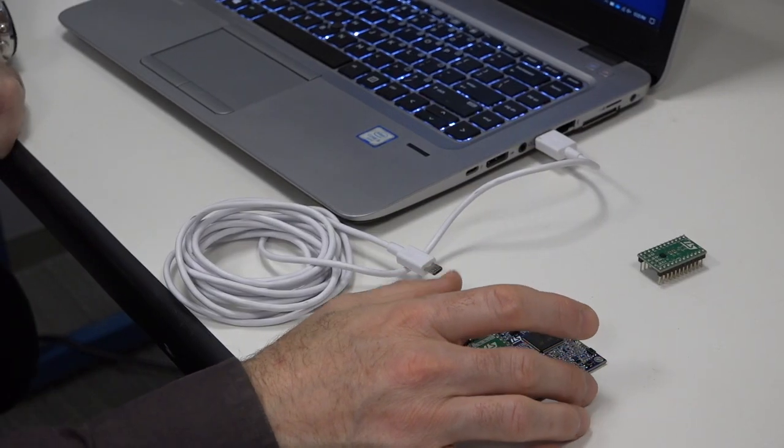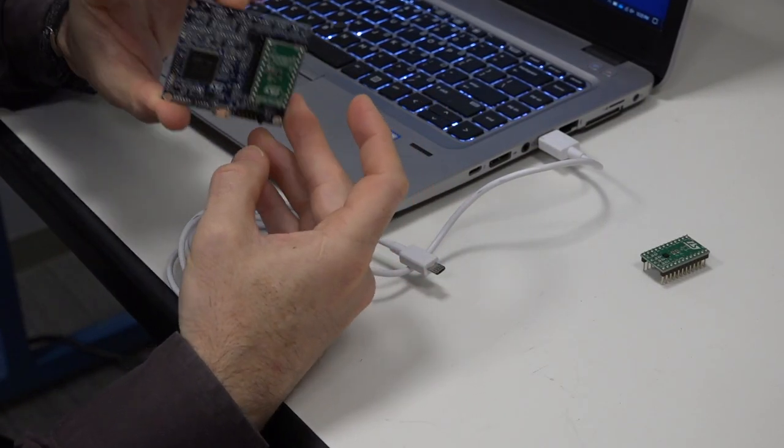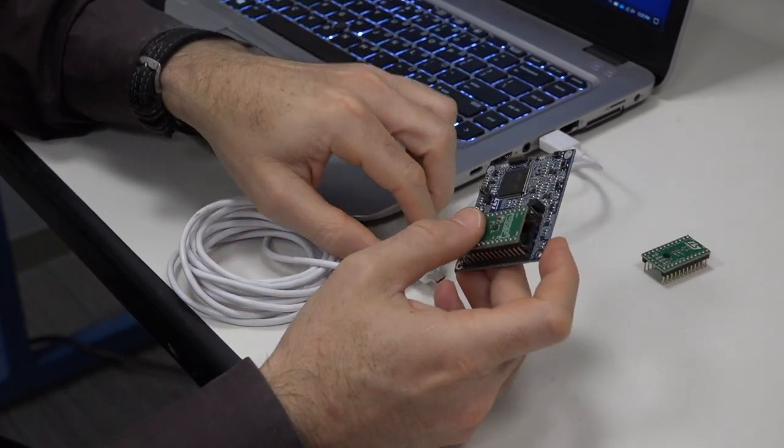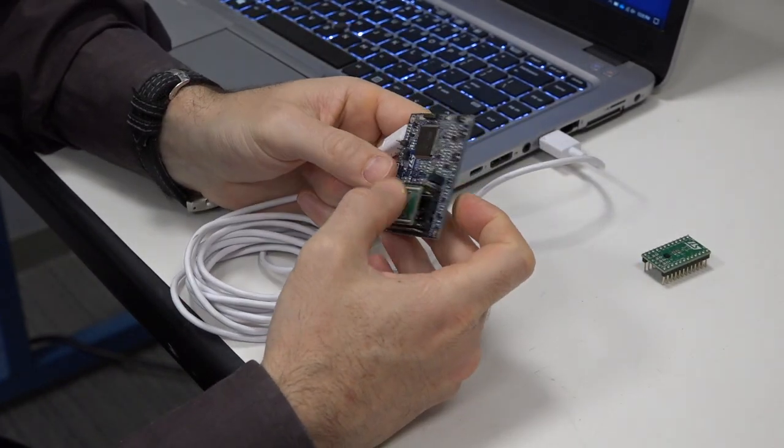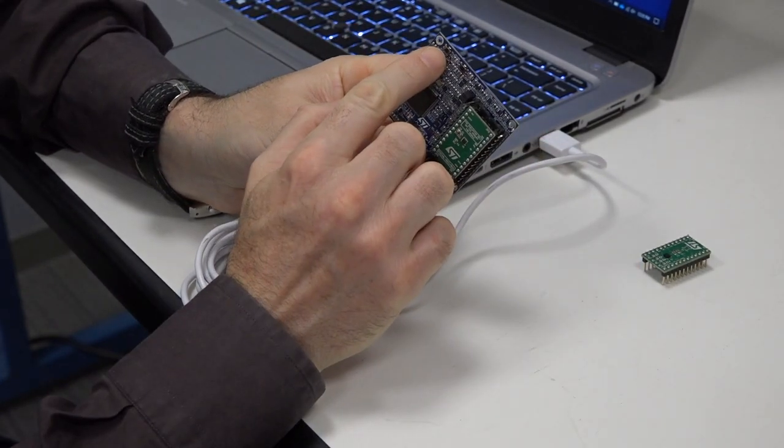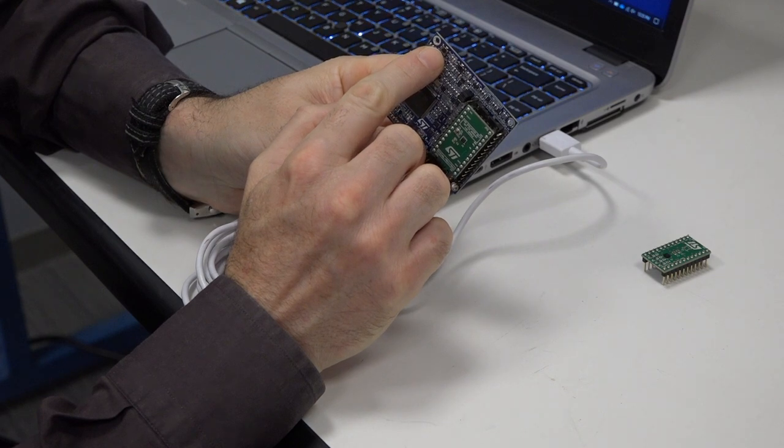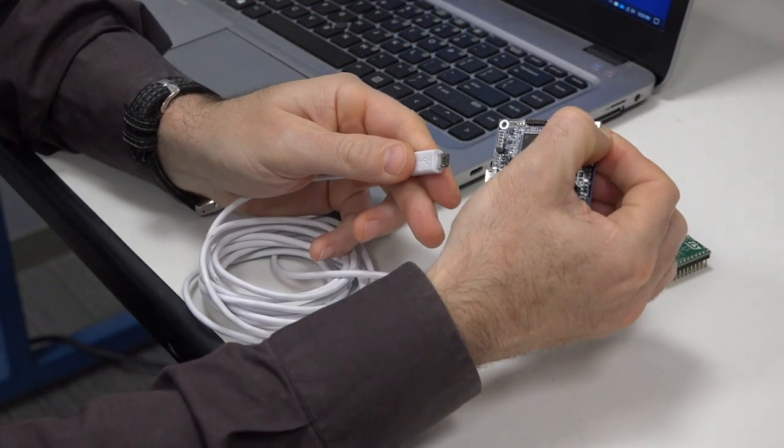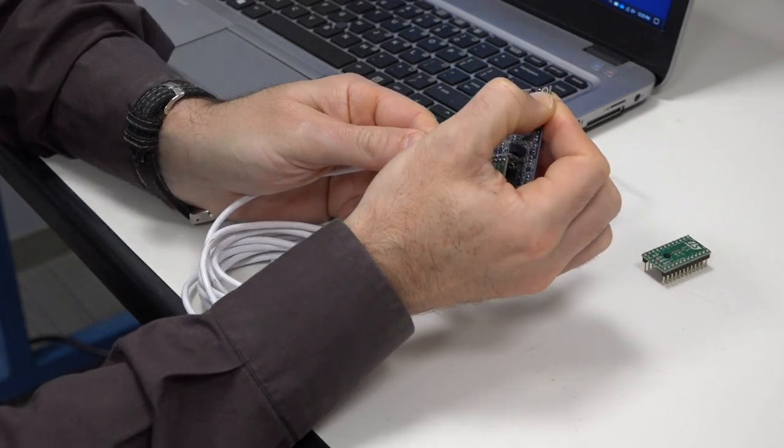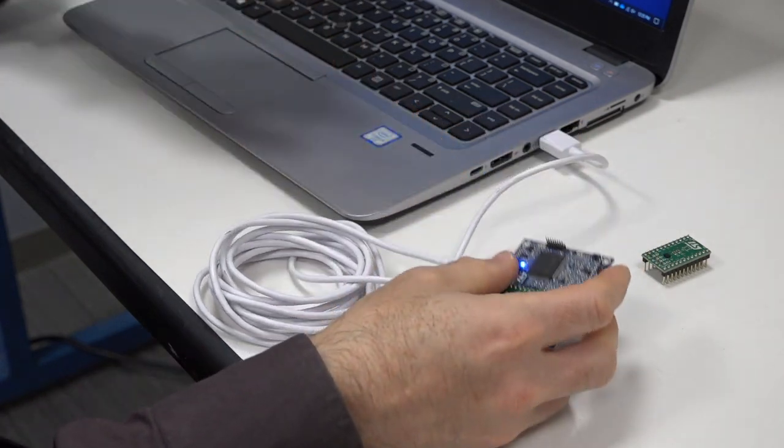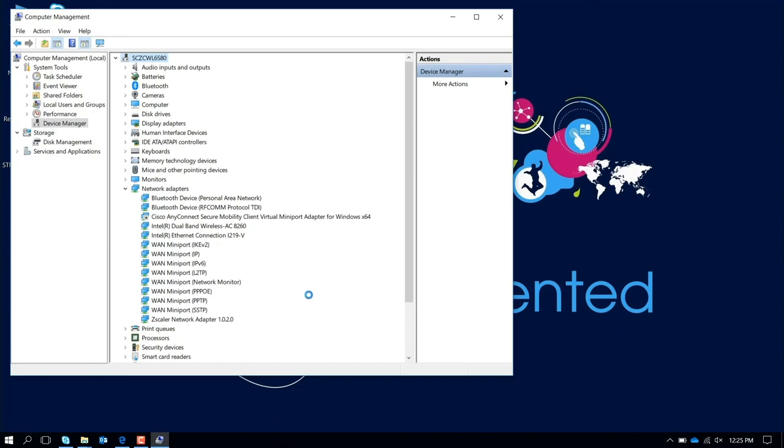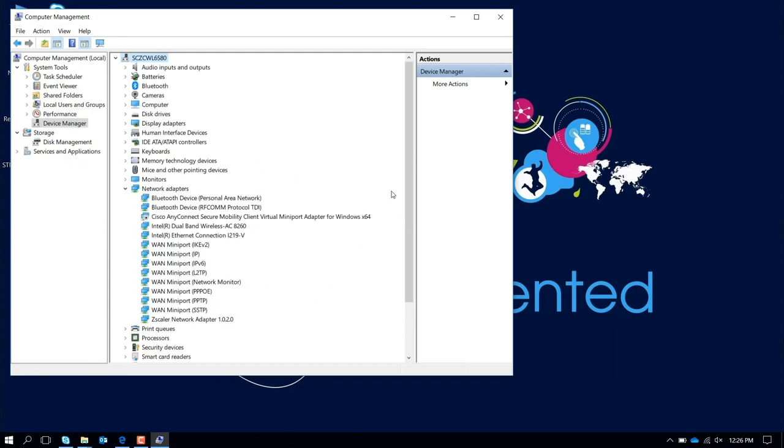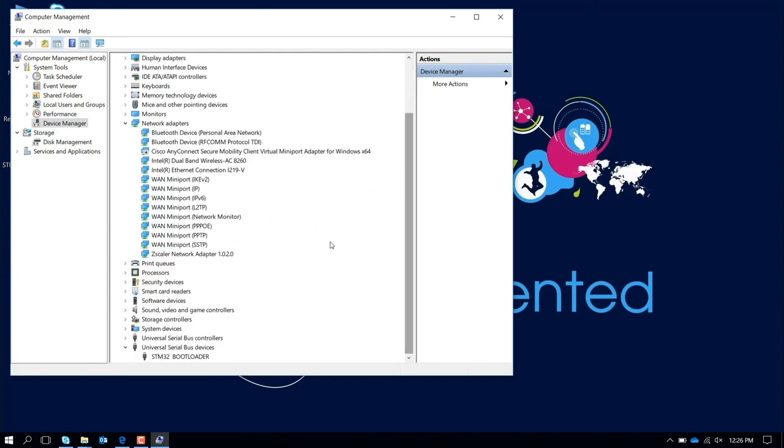So the first thing to do is, when you have your ProfiMEMS board, you connect it through USB cable, and you press this button here on the left upper corner, and you connect the cable. At this point, if you go to your Computer Manager, you're going to see in Device Manager that the device is connected as STM32 bootloader.